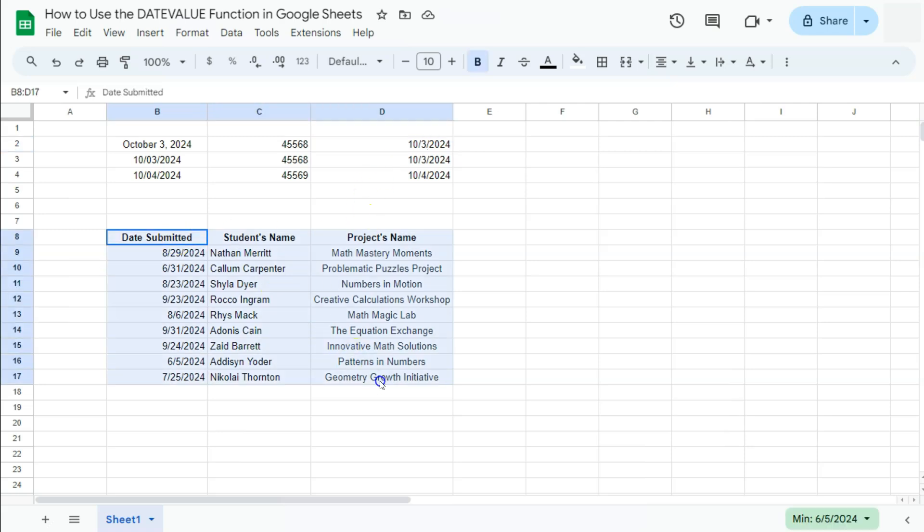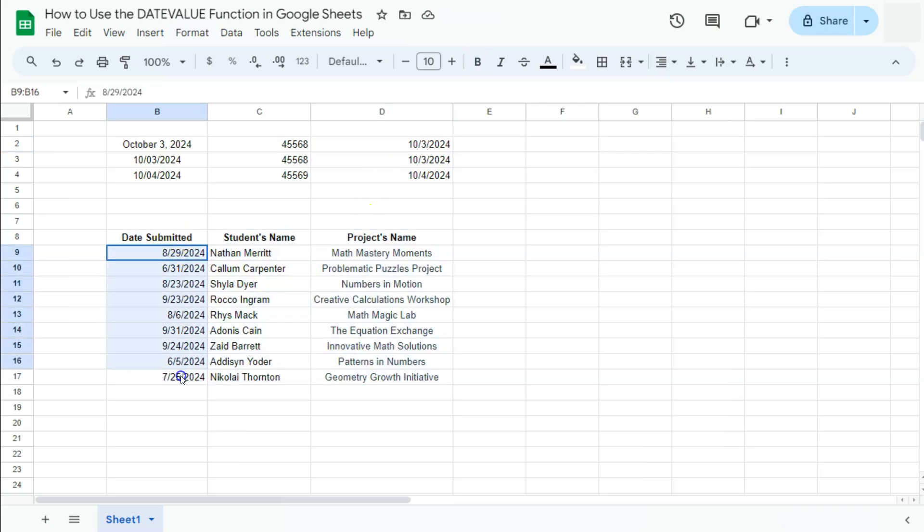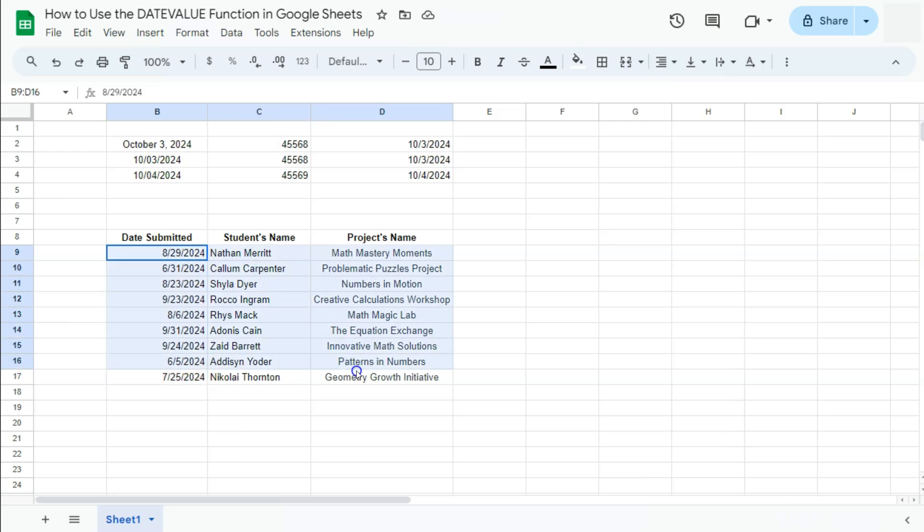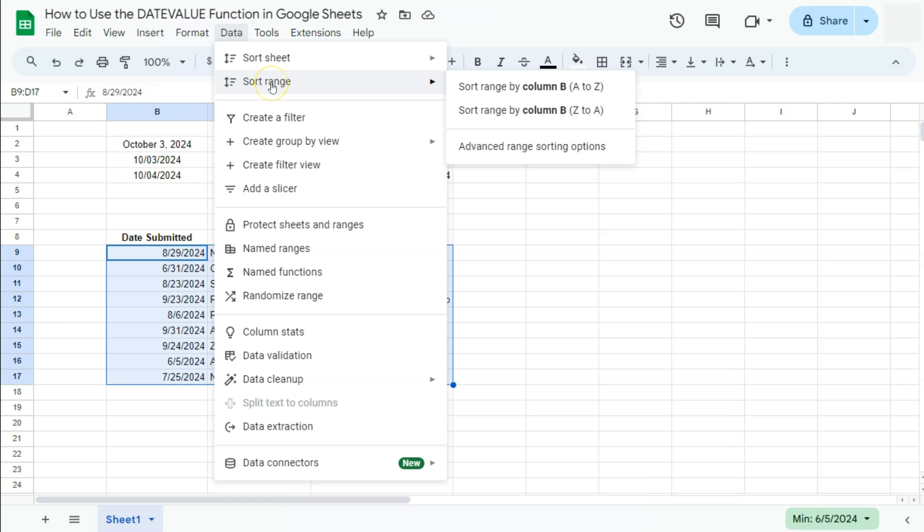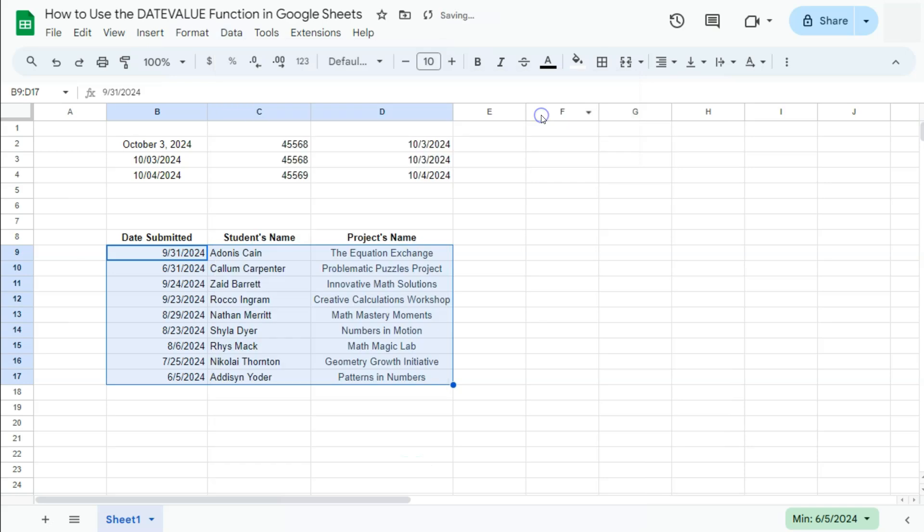What I want to do is sort these dates in ascending order where I want the latest ones at the top. So let's select this range, go to Data right here, and sort range. Let's do that by Z to A, or descending order.